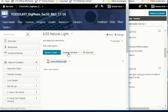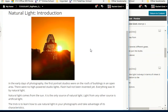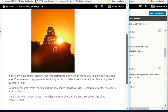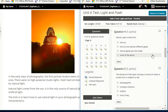Natural light: in the early days of photography, the first portrait studios were on the roofs of buildings — flash had not been invented yet, everything was lit by natural light. Natural light comes from the sun; it is the only source of natural light. Light from any other source is artificial light. The trick is to learn how to use natural light in your photographs and take advantage of its characteristics.